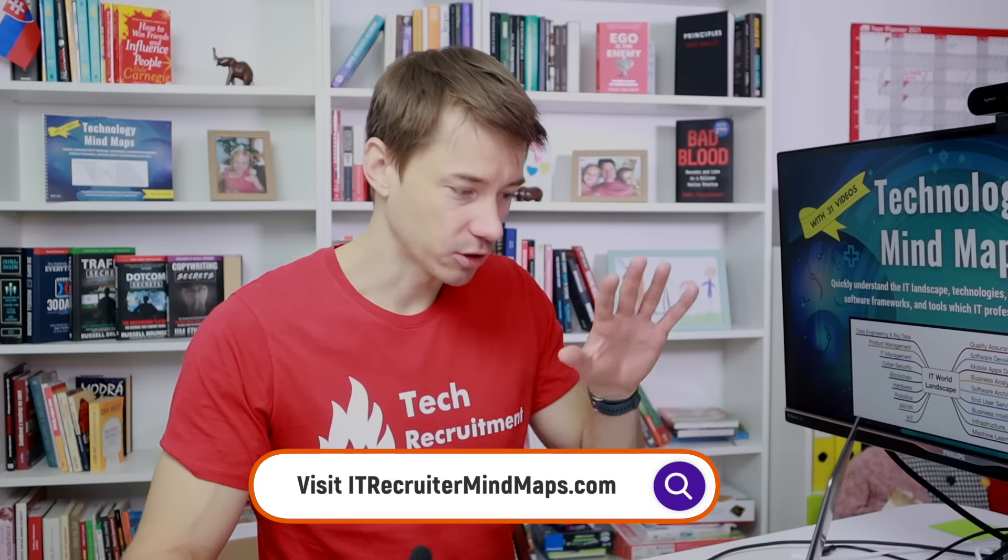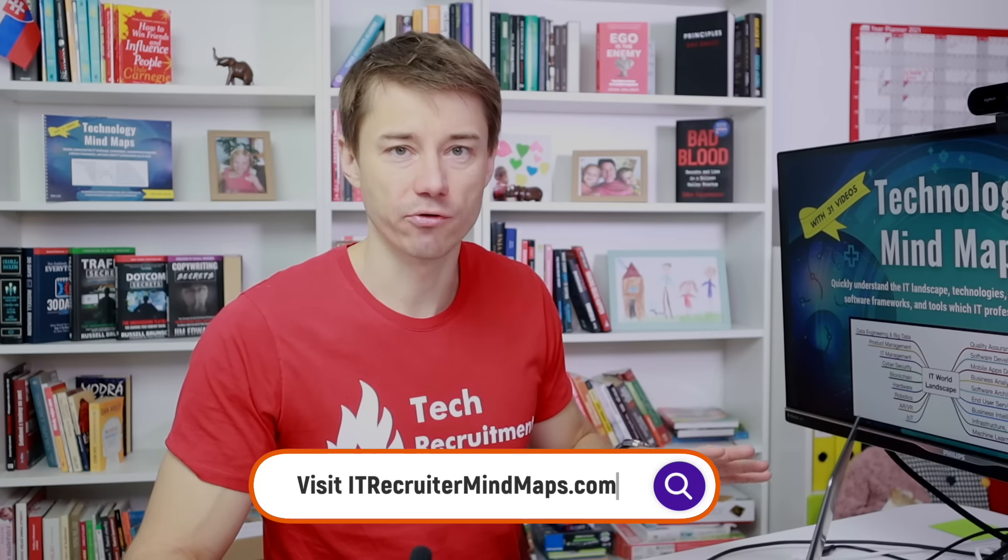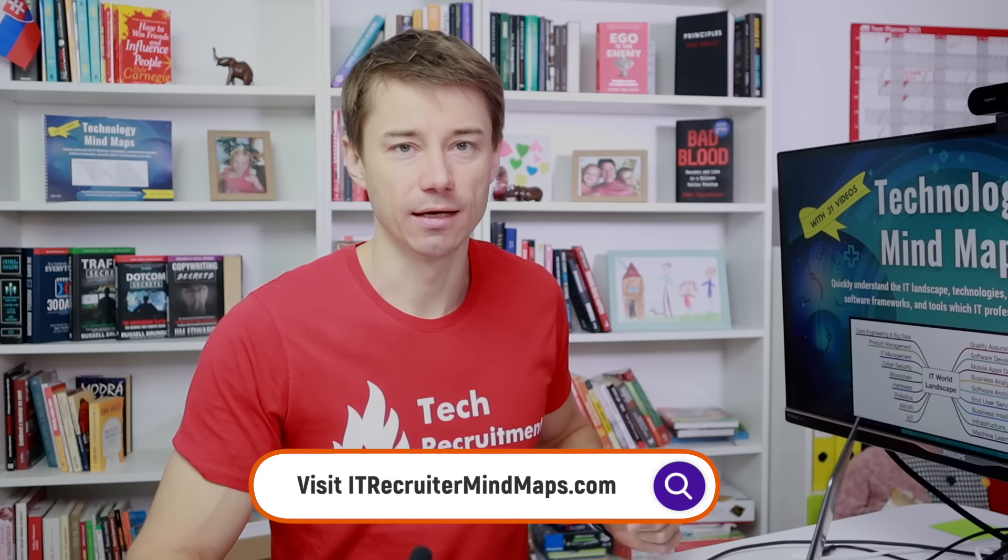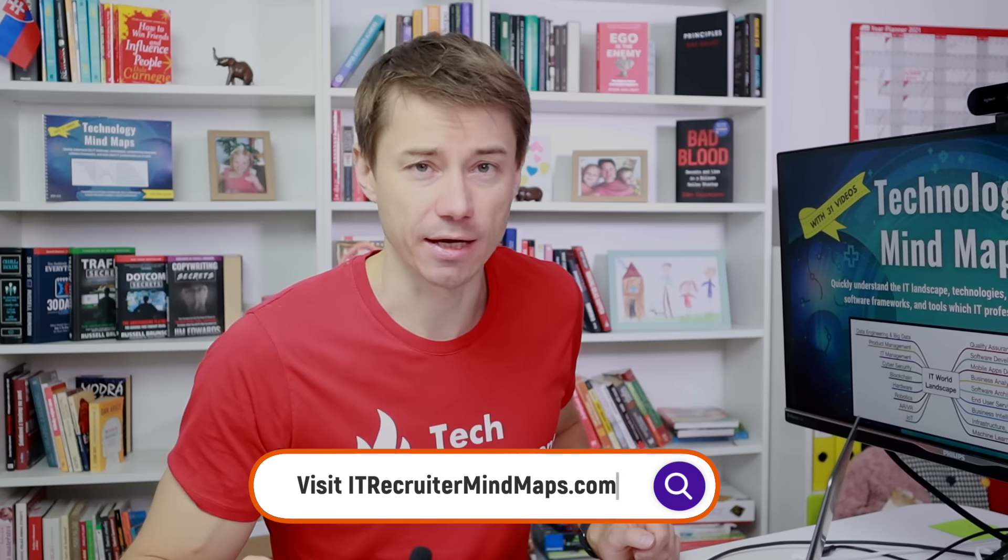Get the pdf file, join the members area and get better at IT recruitment.